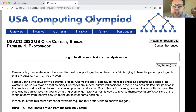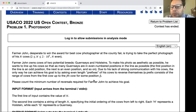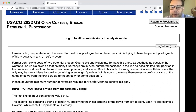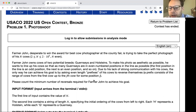In this video we're going to cover USACO's 2022 open contest at the bronze level, problem number one: Photo Shoot. Farmer John, desperate to win the award for best cow photographer at the county fair, is trying to take the perfect photograph of his cows. N is between two and two times ten to the fifth and has to be even. Farmer John owns cows with two potential breeds: Guernseys and Holsteins.